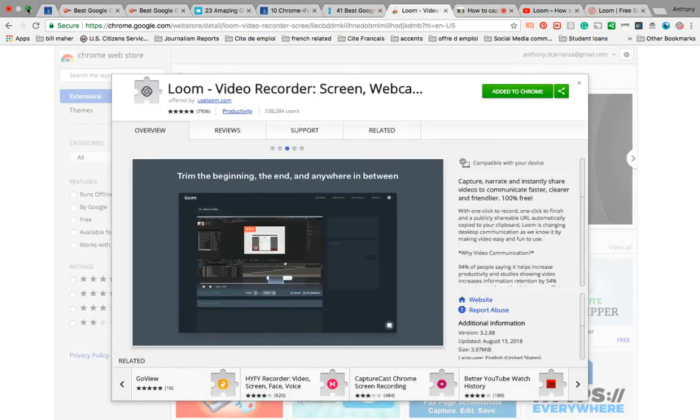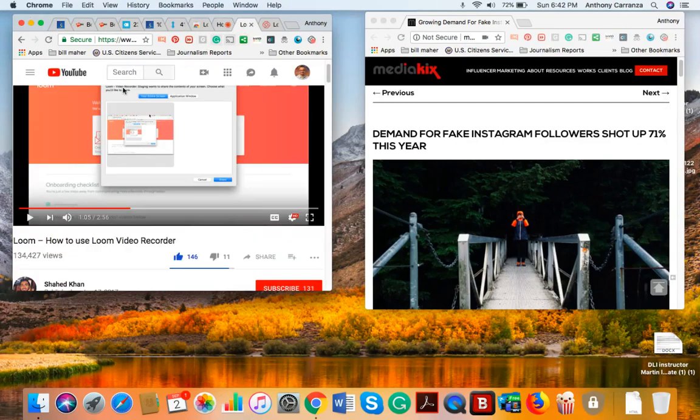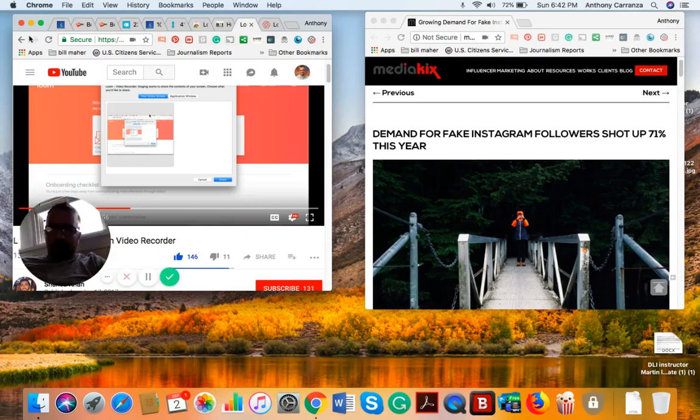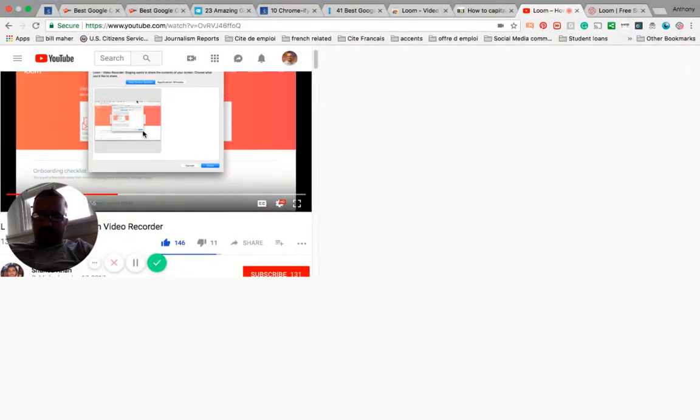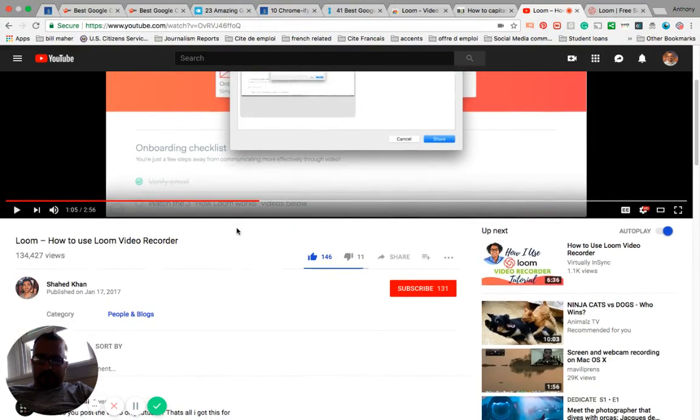I found this really interesting video because I wanted to get more information on the background to when Loom was created. So here's a video which features Shahid Khan.